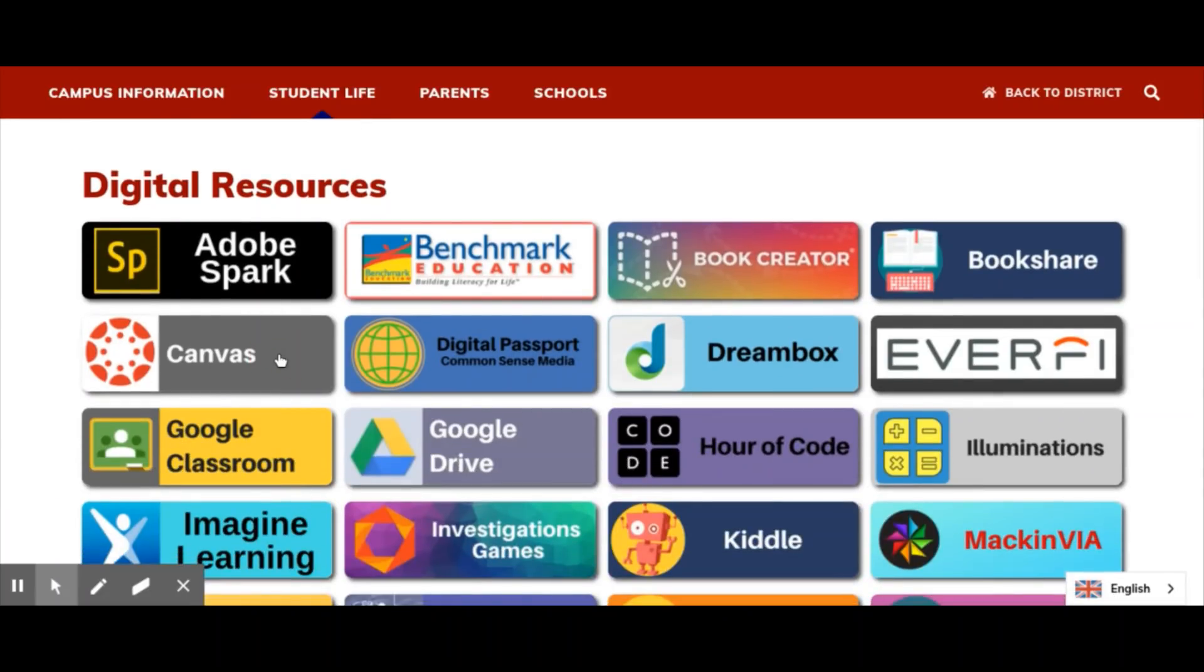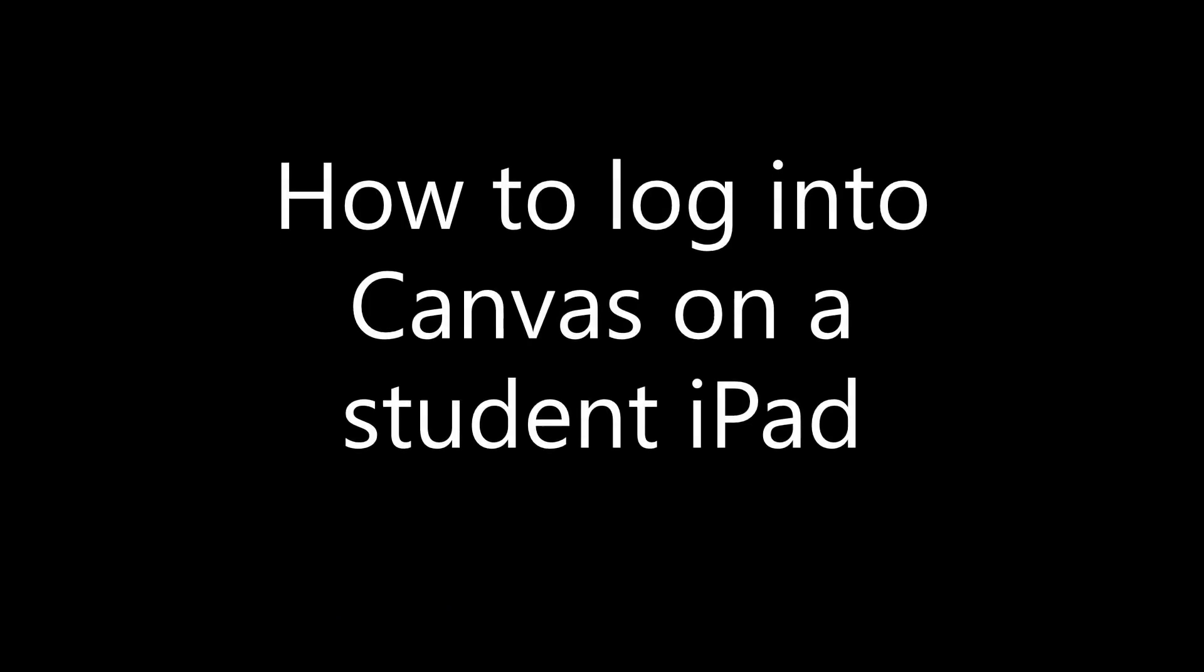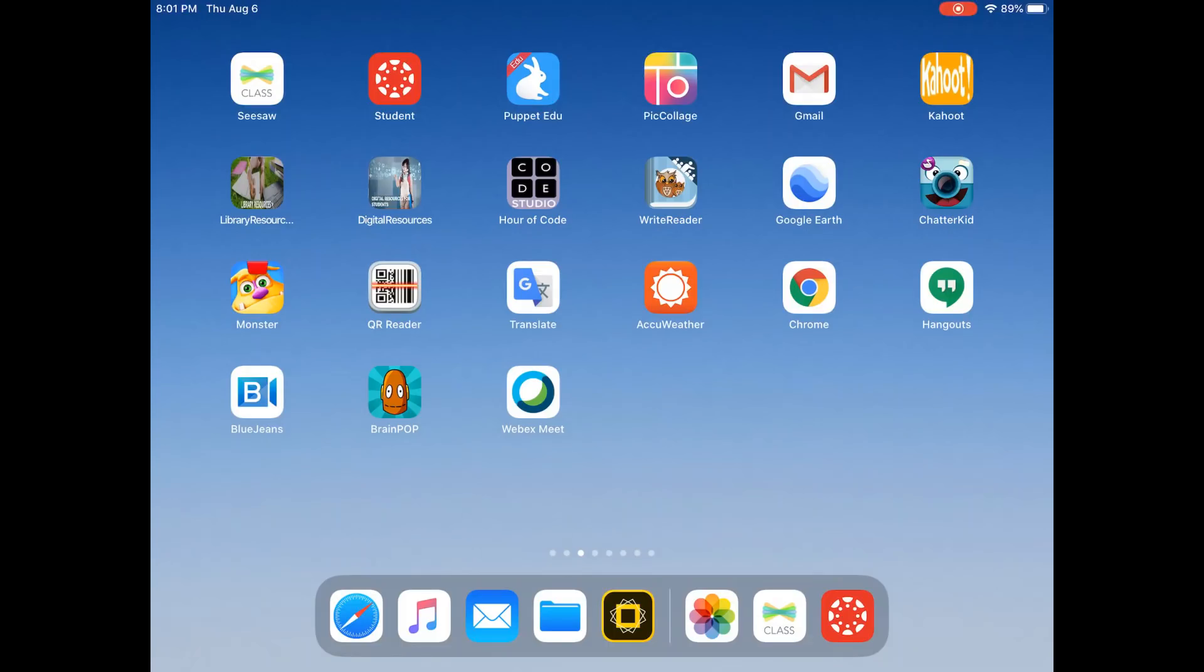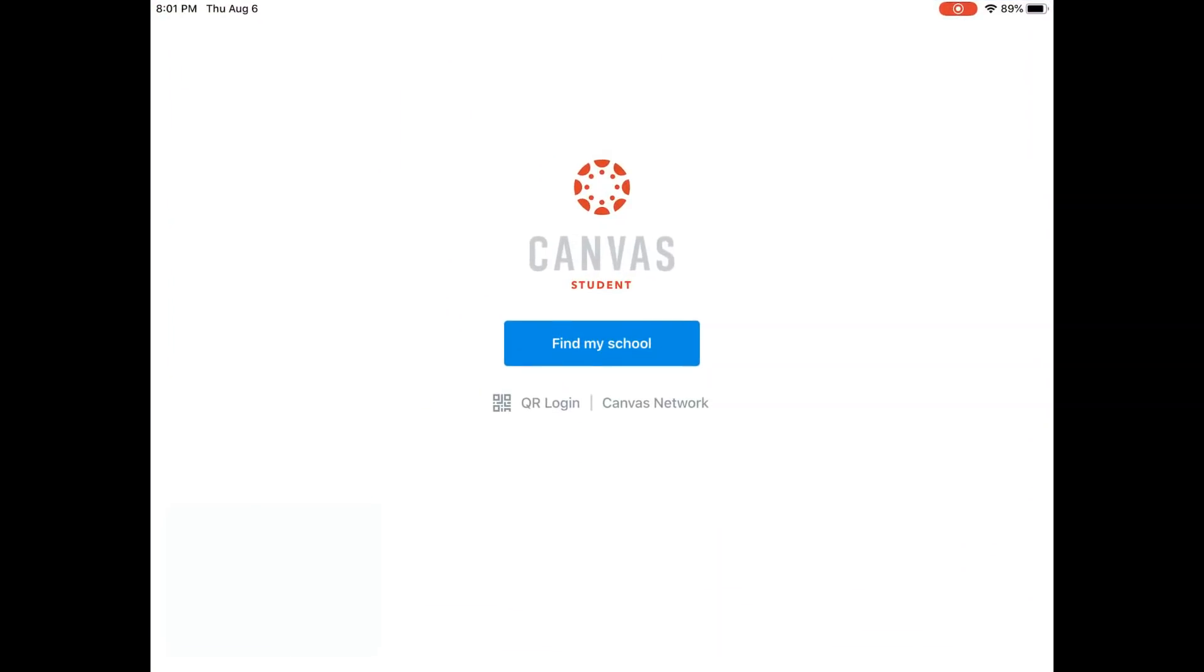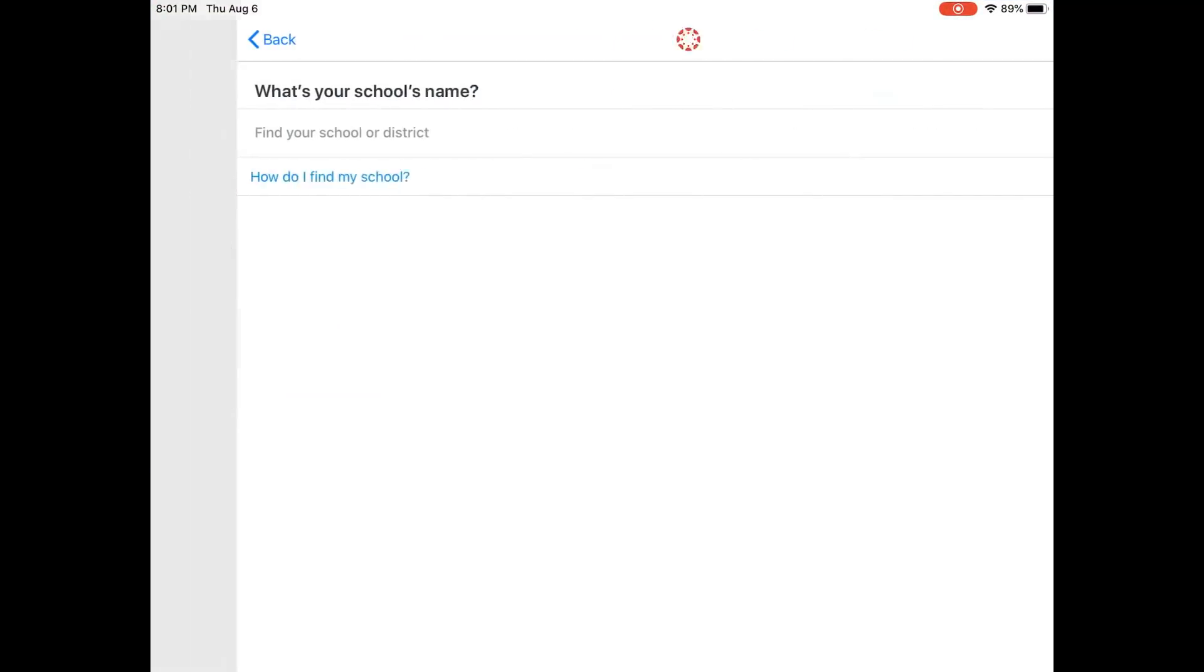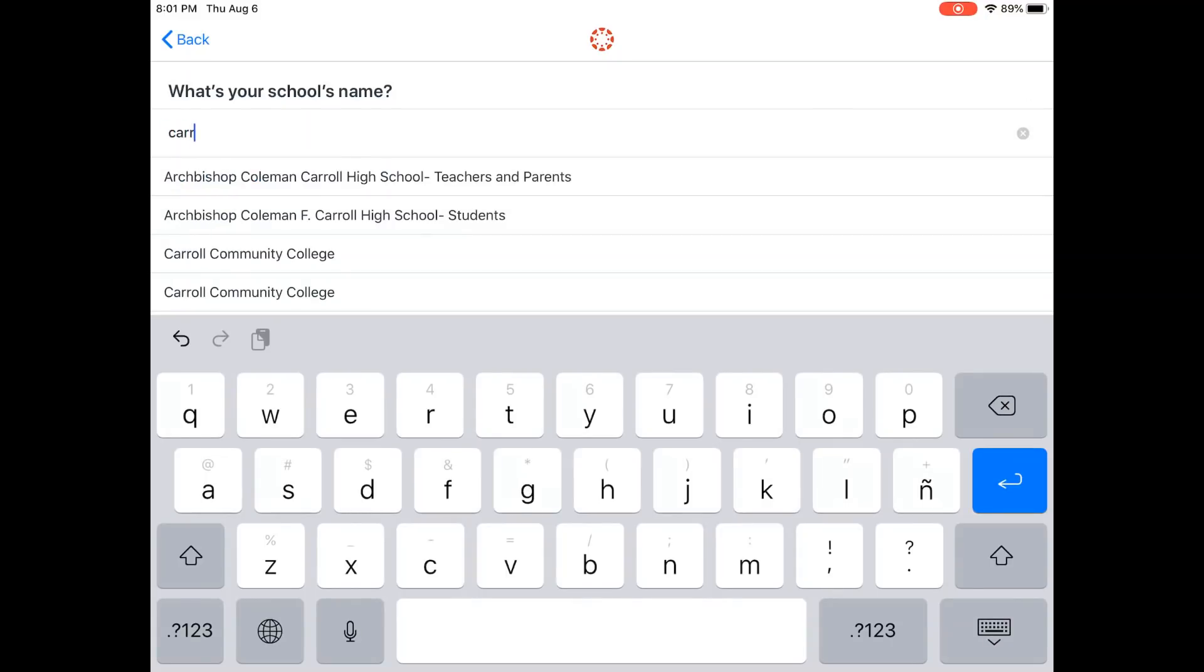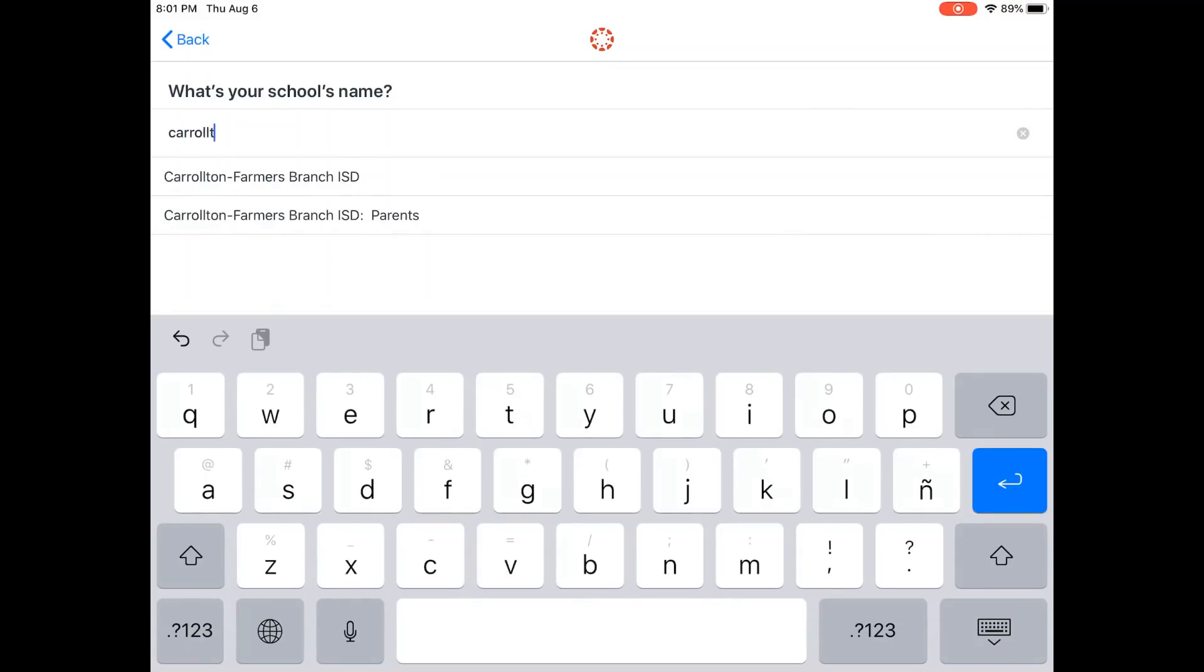For students using an iPad, they'll need to find the Canvas Student app on their iPad. When they click on it for the first time, click on Find My School and type Carrollton Farmers Branch ISD and click.